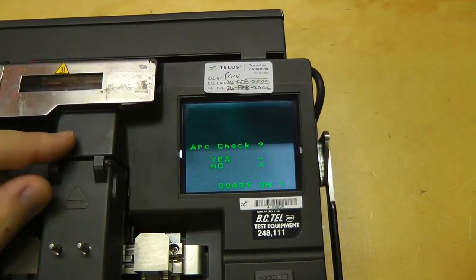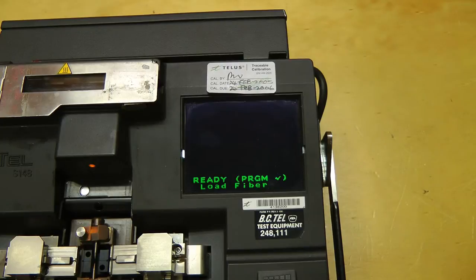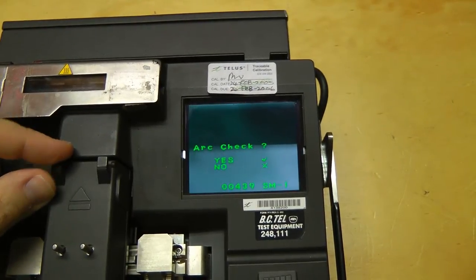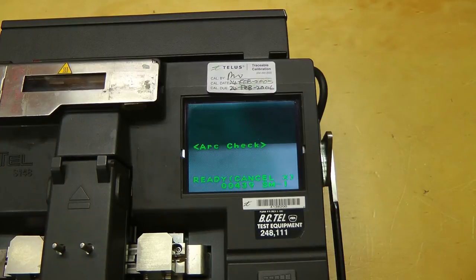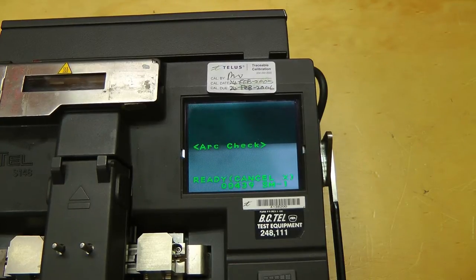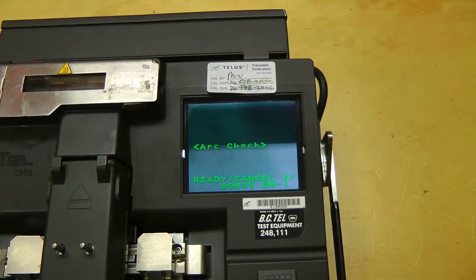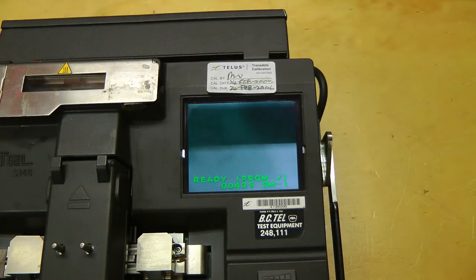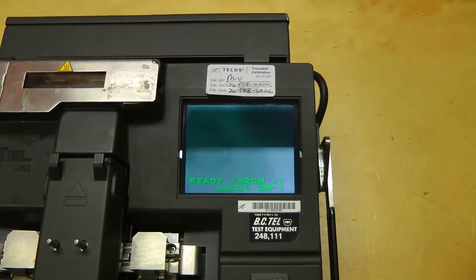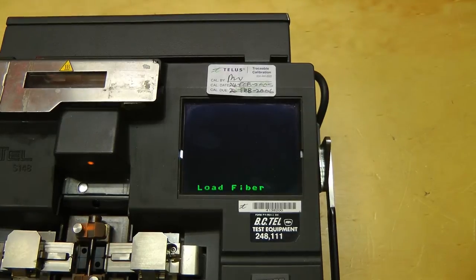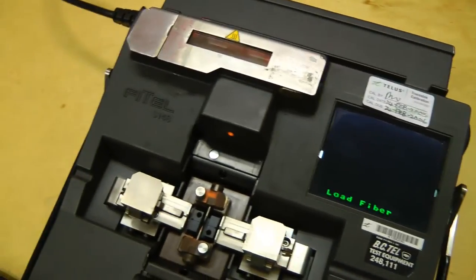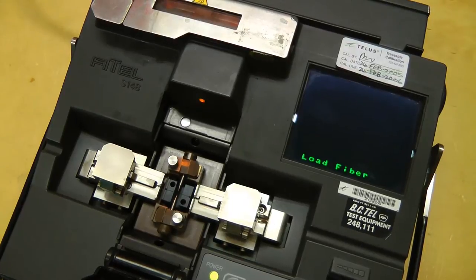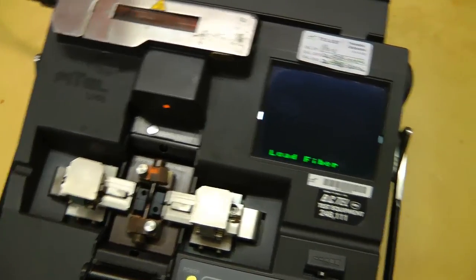Arc check. Seems it changes when you open that. Let's do an arc check. Ready. Load fiber. I guess we'll have to get a few of those fiber scraps and put them in here and see if this thing will work.